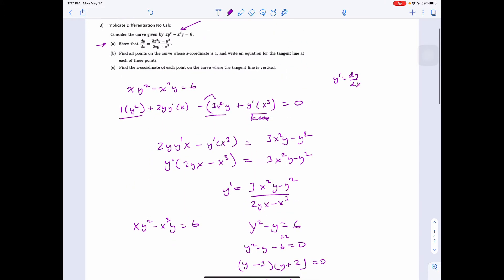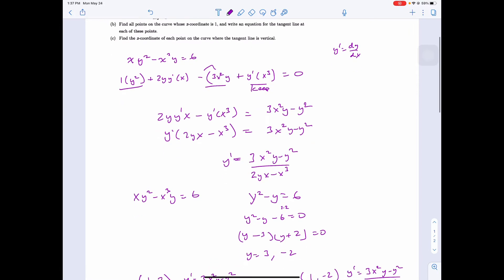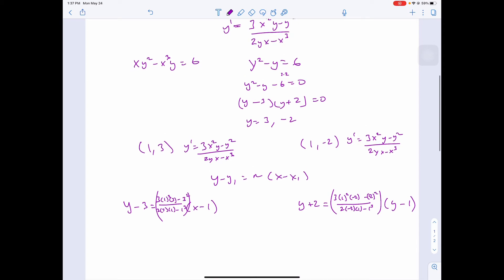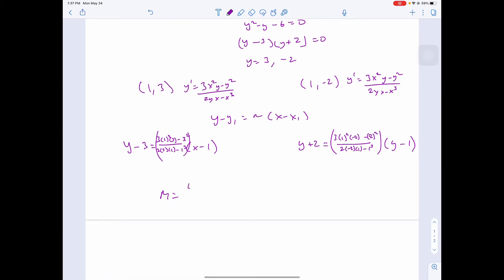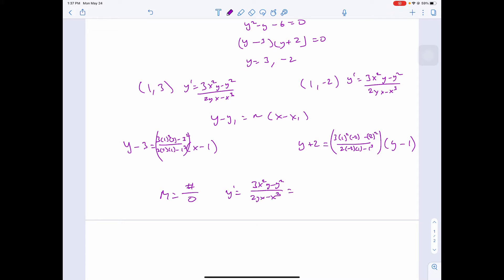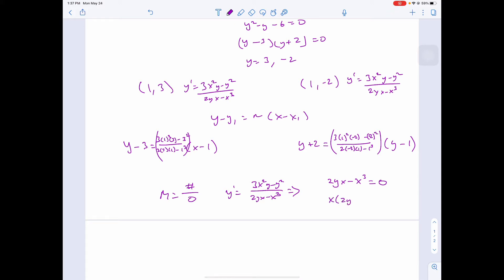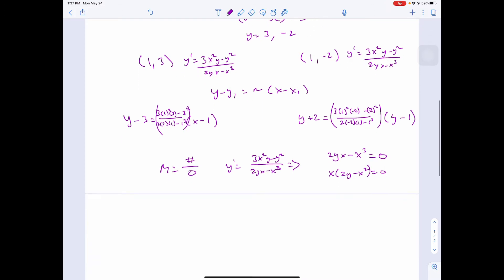Part c: find the x-coordinates of each point on the curve where the tangent line is vertical. Vertical means we're dividing by 0, so we set the denominator 2yx minus x³ equal to 0. We can factor out an x: x(2y minus x²) equals 0. So x equals 0 or 2y minus x² equals 0.